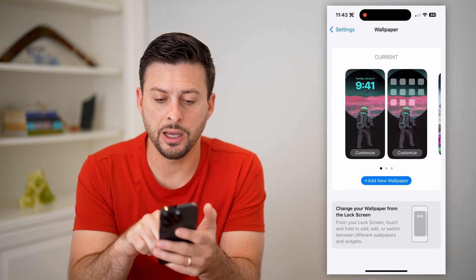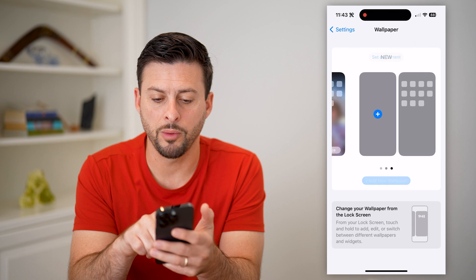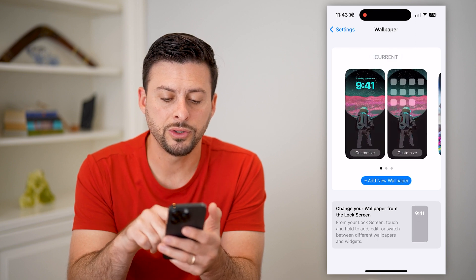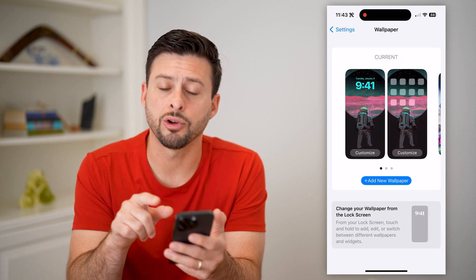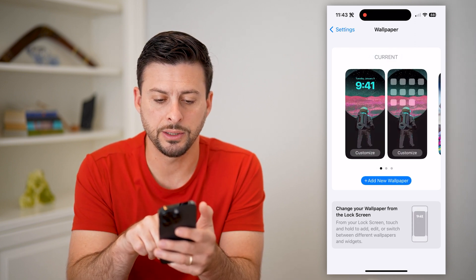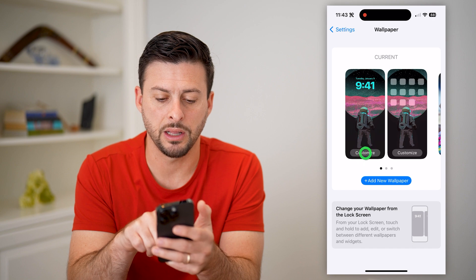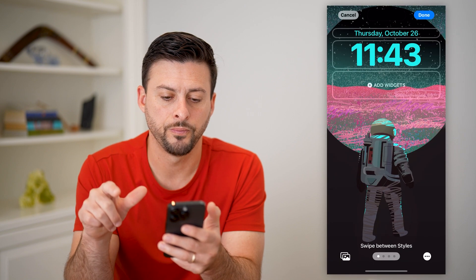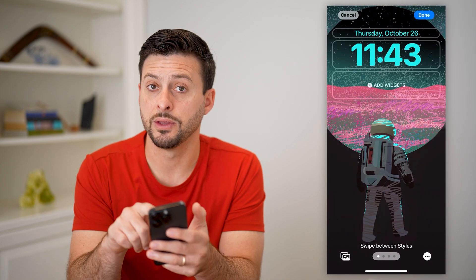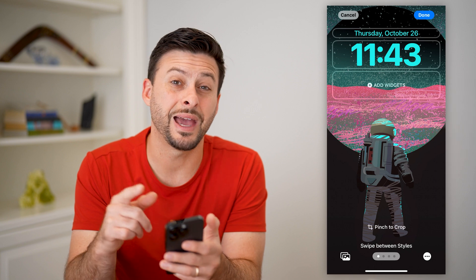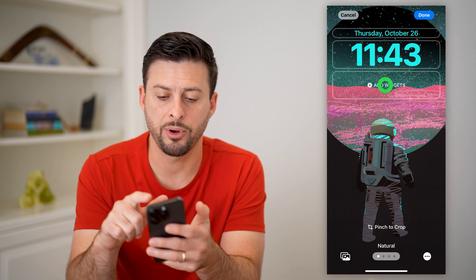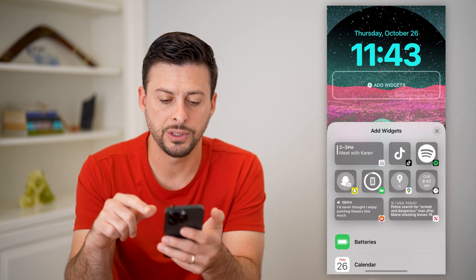Here you can see a bunch of different wallpapers. If you go to your current one, you can hit Customize next to the lock screen. Here you can see the date and the time, and below that is Add Widgets — so let's tap on Add Widgets.